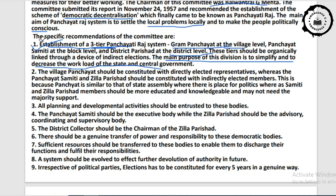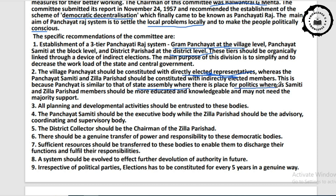Point two: Gram Panchayat should be constituted with directly elected representatives, whereas Panchayat Samiti and Zila Parishad should be constituted with indirectly elected members. This emphasizes direct democracy at the grassroots level and better participation of people. Gram Panchayat is similar to a state assembly where there is politics, while Samiti and Zila Parishad members should be more educated and knowledgeable.